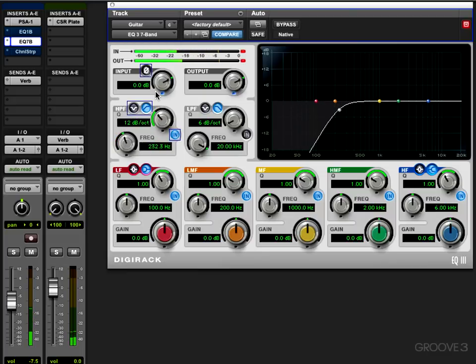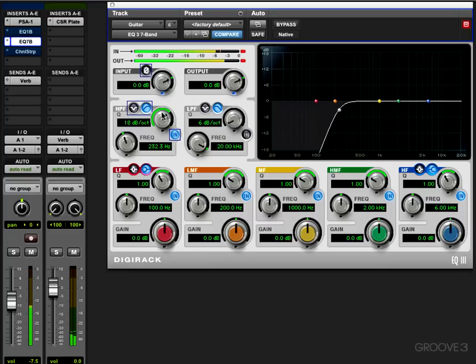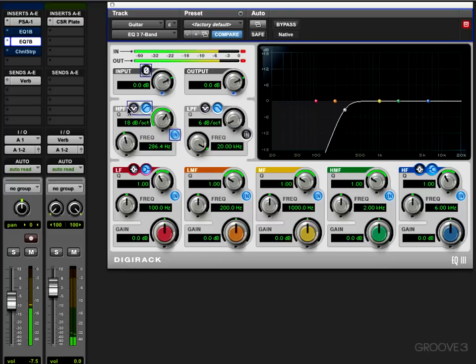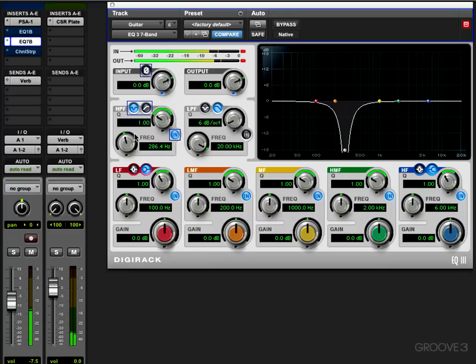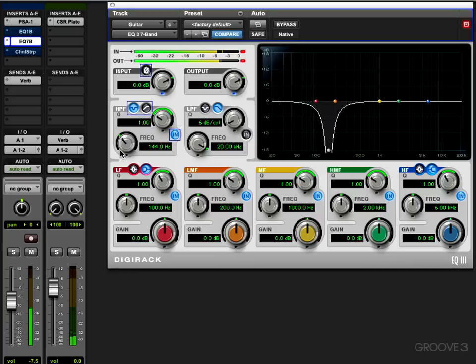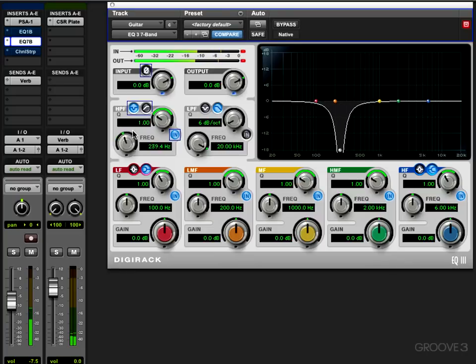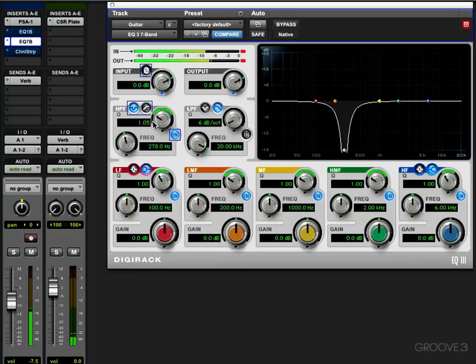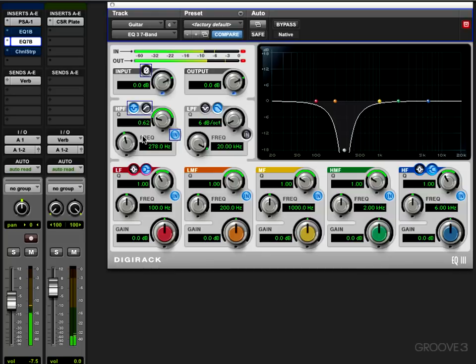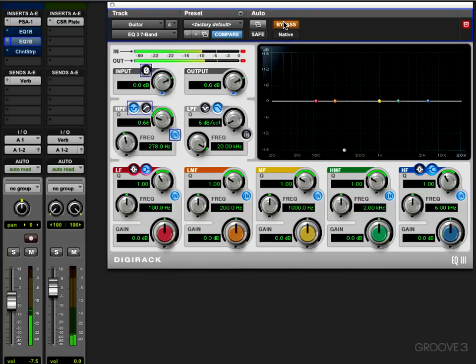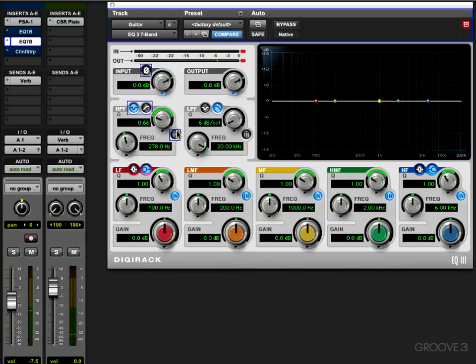Here's the slope. As a notch, we have two controls: frequency and Q, the width, but no actual gain control. But let's look at the more traditional parametric bands.